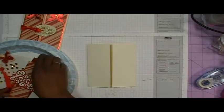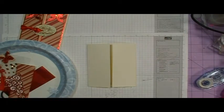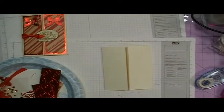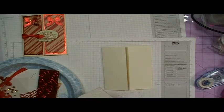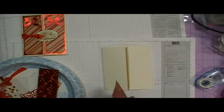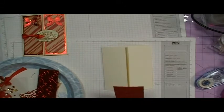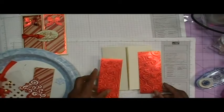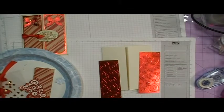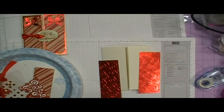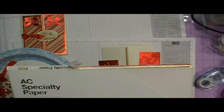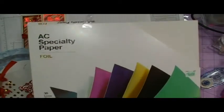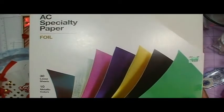Okay, so now I'm going to go ahead and take my bottom layer which measures 1 15/16 by 5 1/4. This is some cardstock that I picked up at Hobby Lobby. It is AC specialty paper by American Crafts. And it looks like this. What it is basically is like a foil paper.